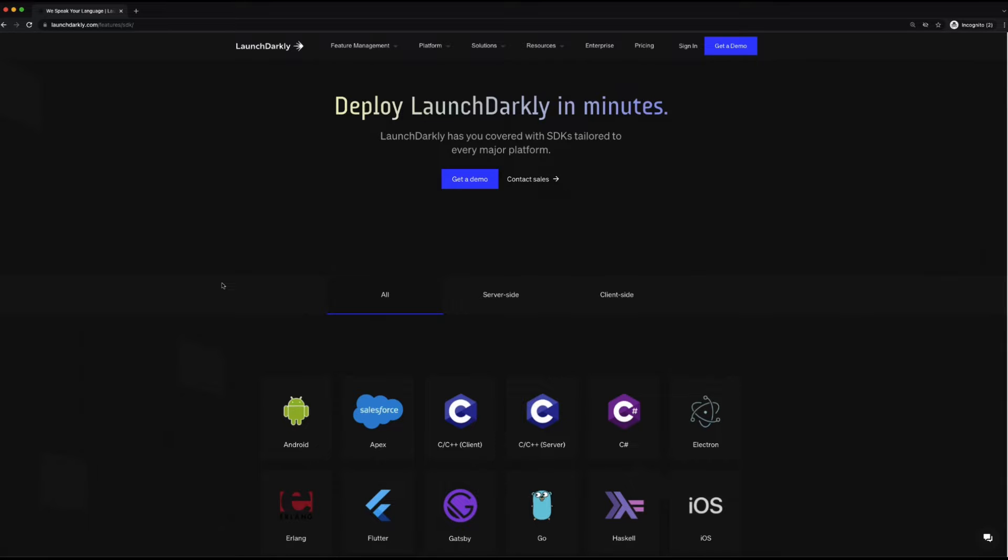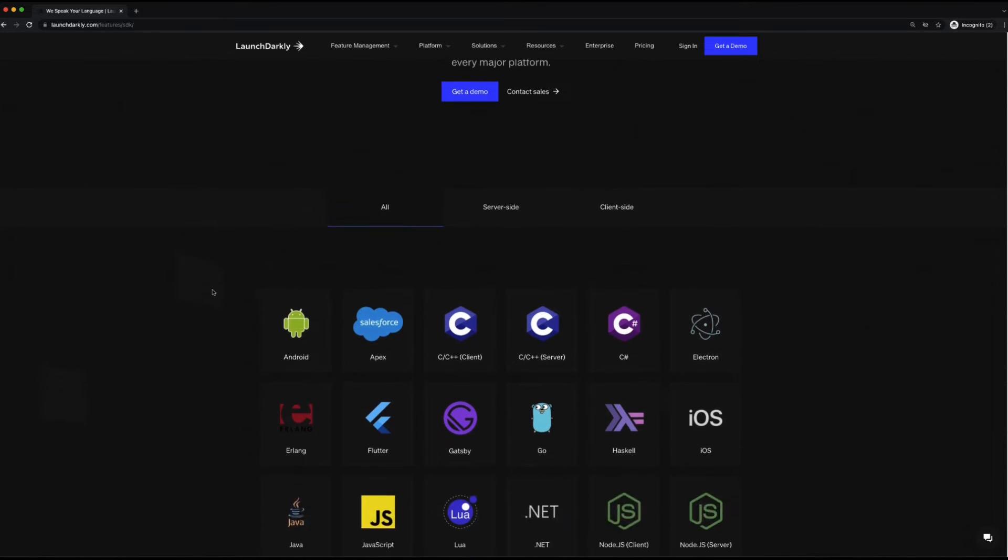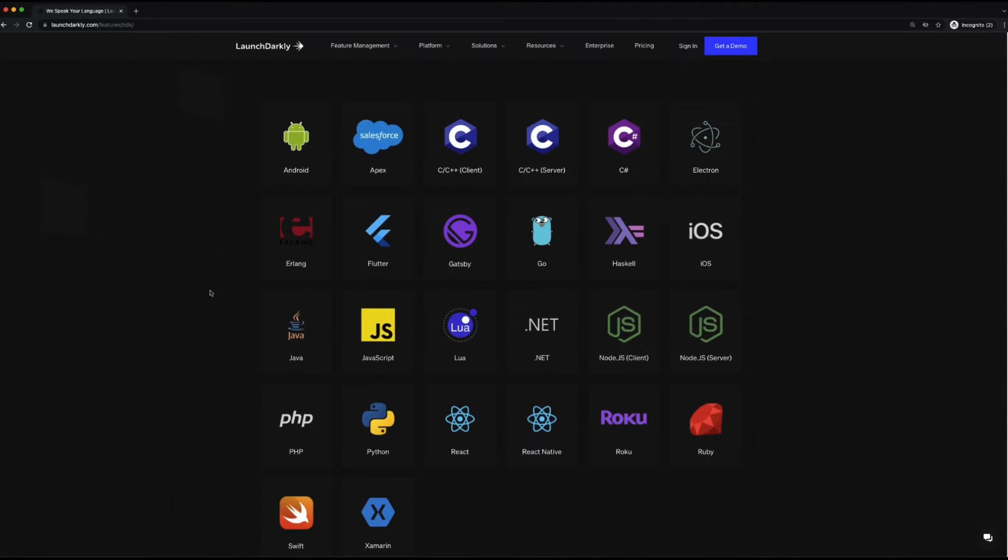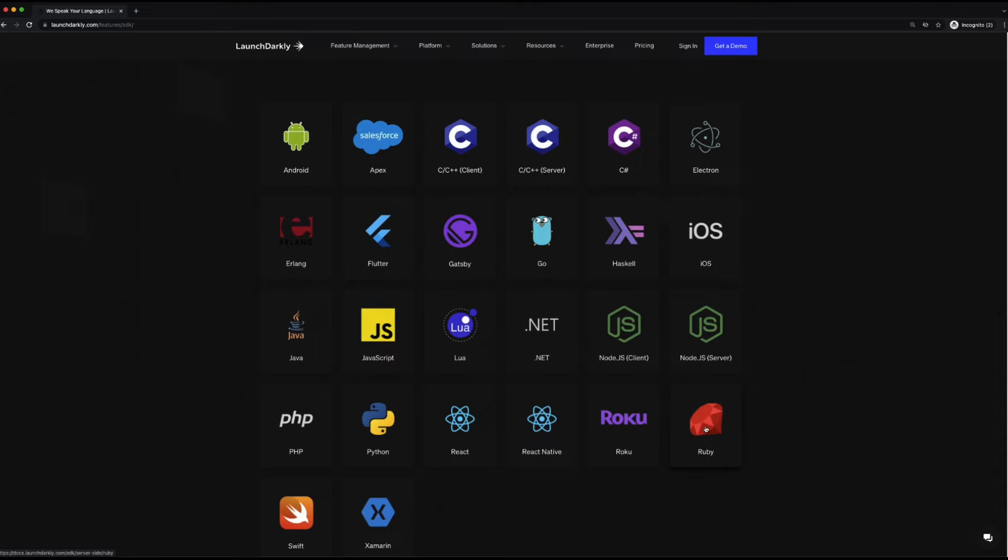If you take a look on the screen that I have up right now, you can see all the different SDKs that we integrate with. We have a number of client and server-side SDKs to pick from. As you know, we're going to be diving into Ruby, but there are a ton of different languages here. I encourage you to check them all out.